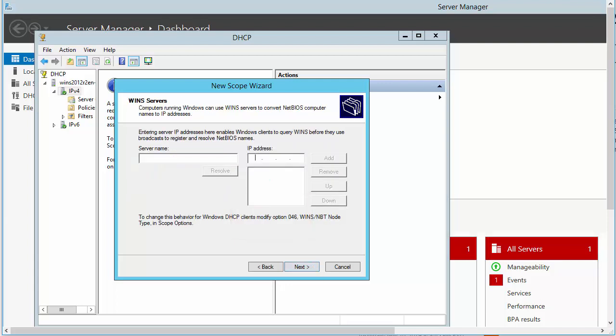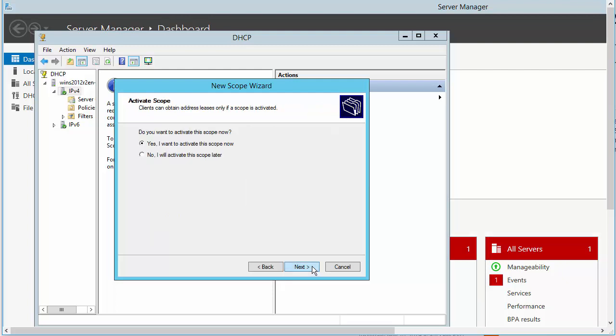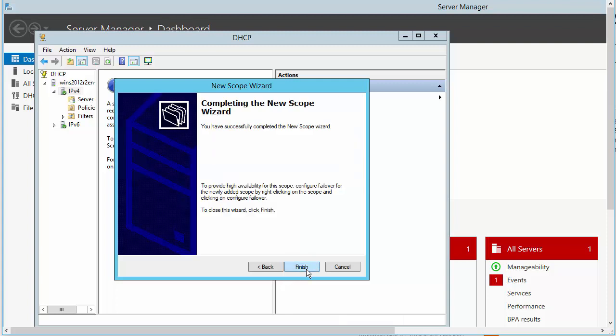We will not configure WINS servers. Click Next. Here we will opt to activate the scope later. Click Finish.